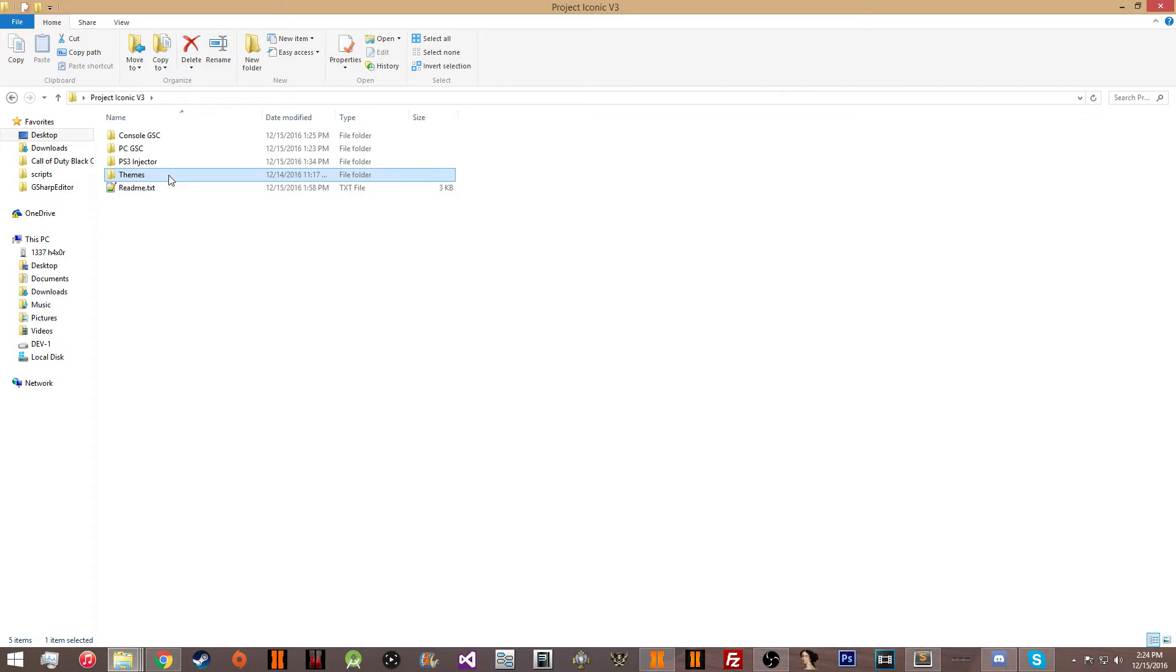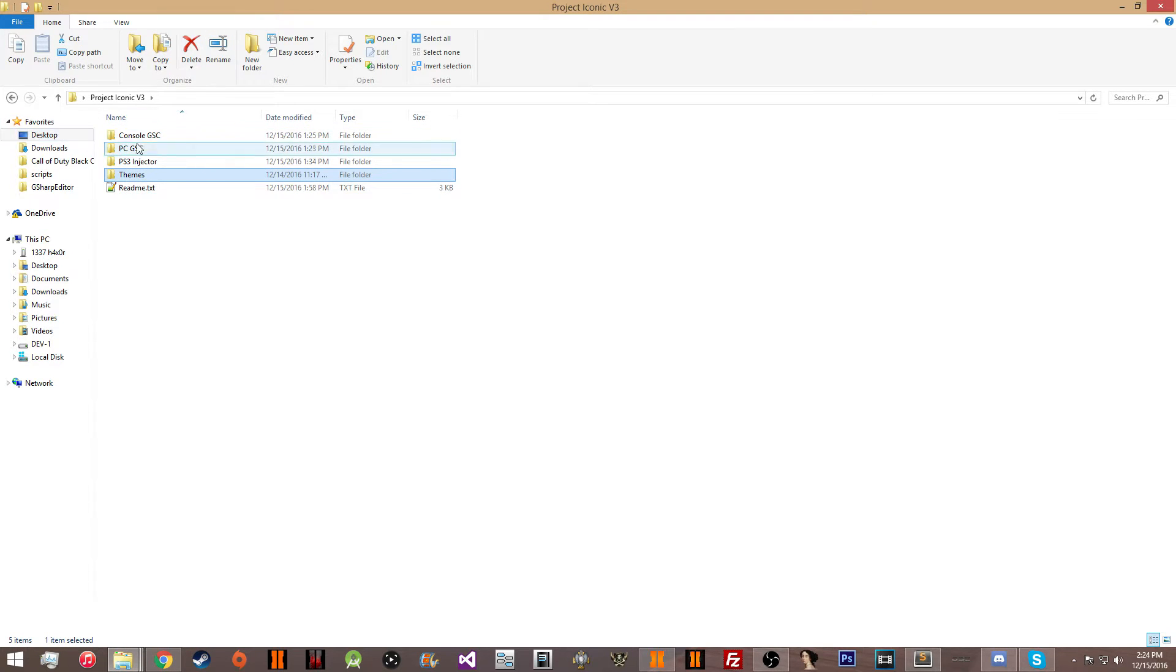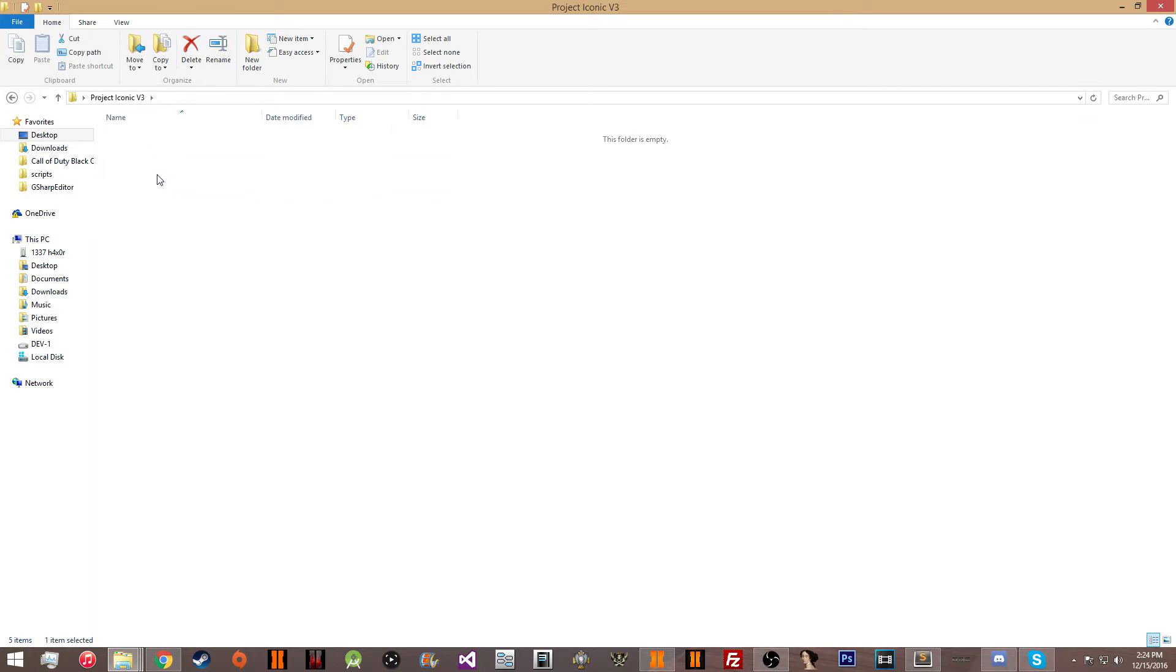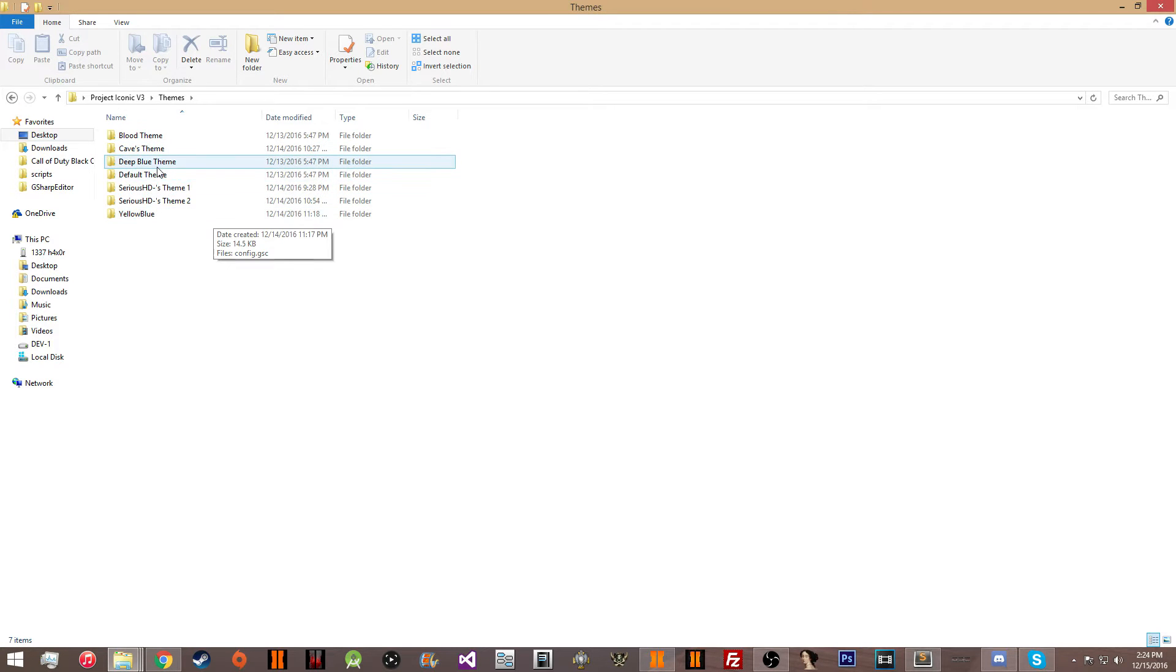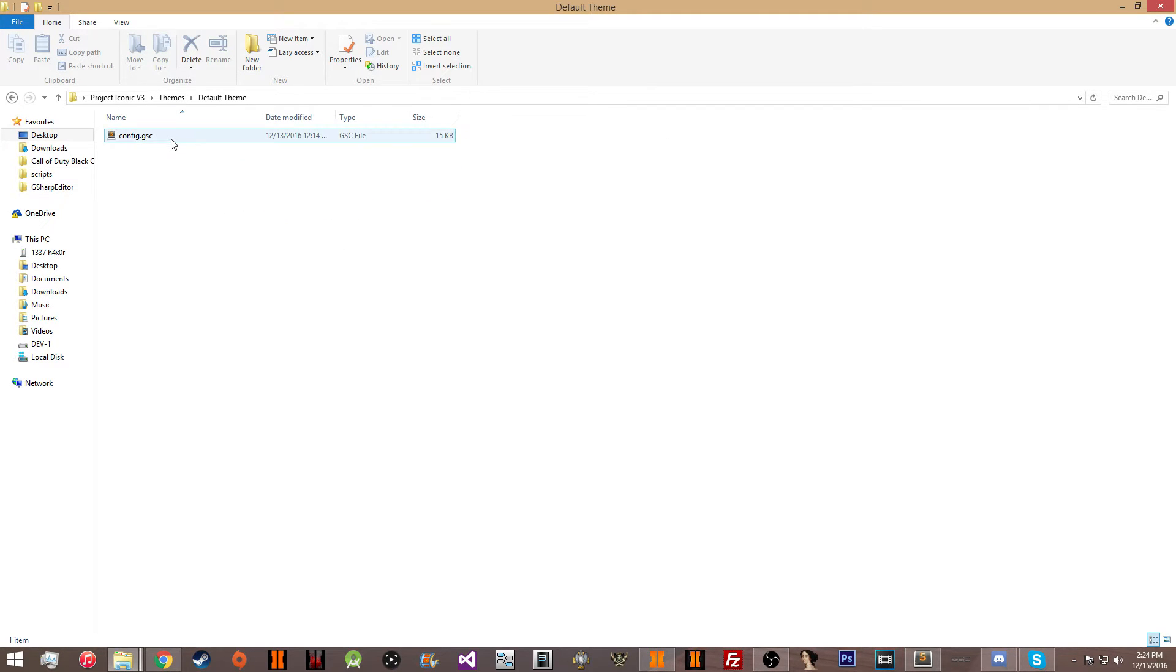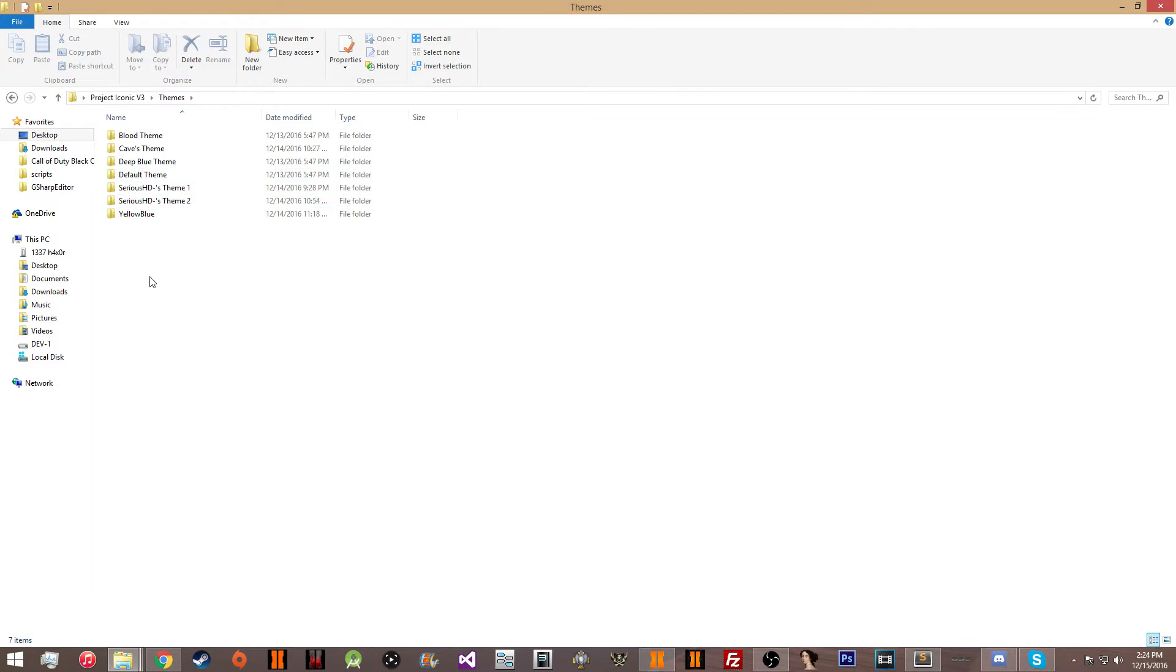First thing you're going to need to do is obviously download Iconic and extract it. You can put it on your desktop, that's where I have mine. Then you're going to want to go into it and go to themes and pick any theme. I'm going to pick the default theme for this tutorial.